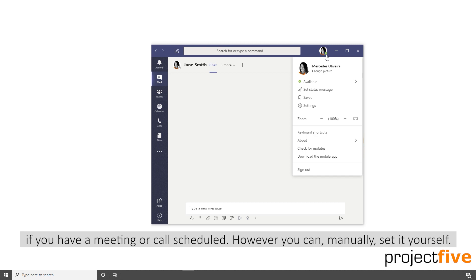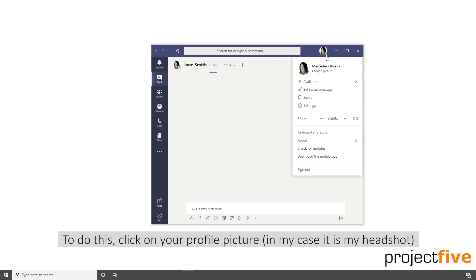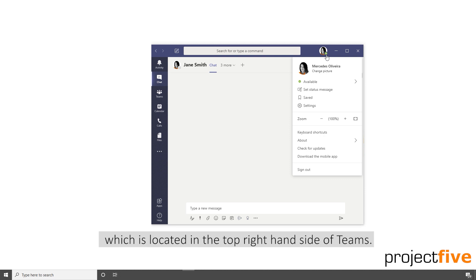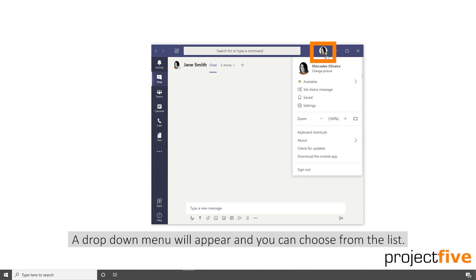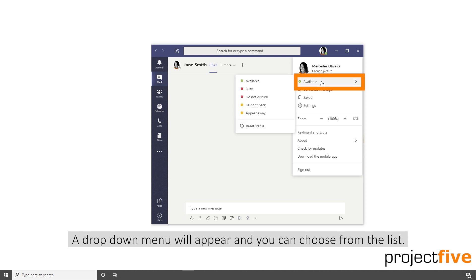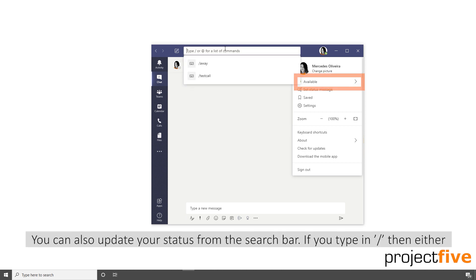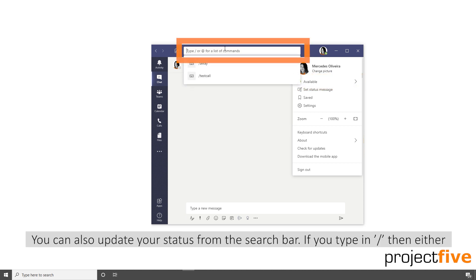However, you can manually set it yourself. To do this, click on your profile picture — in my case, it's my headshot — which is located in the top right-hand side of Teams. A dropdown menu will appear and you can choose from the list.